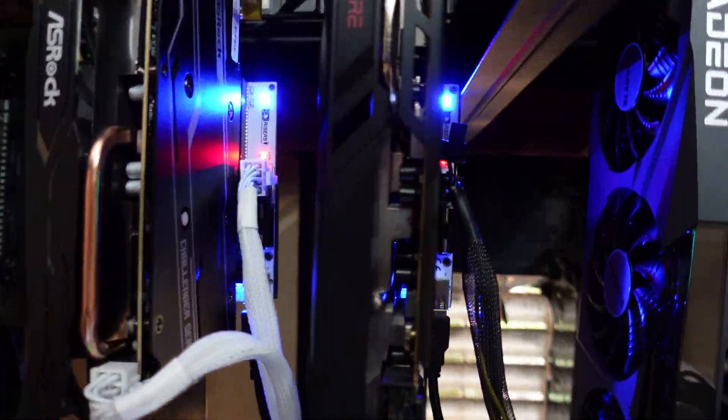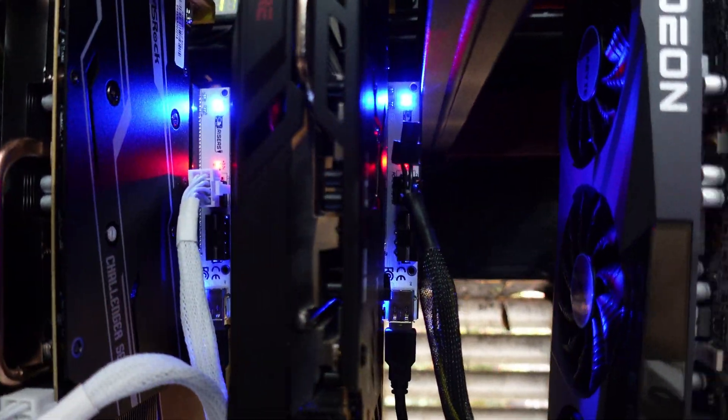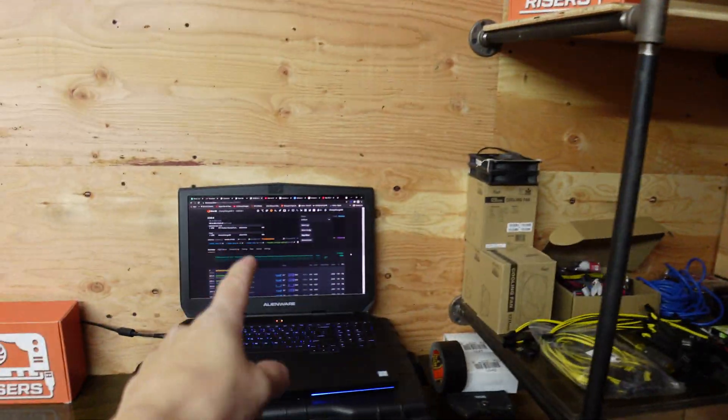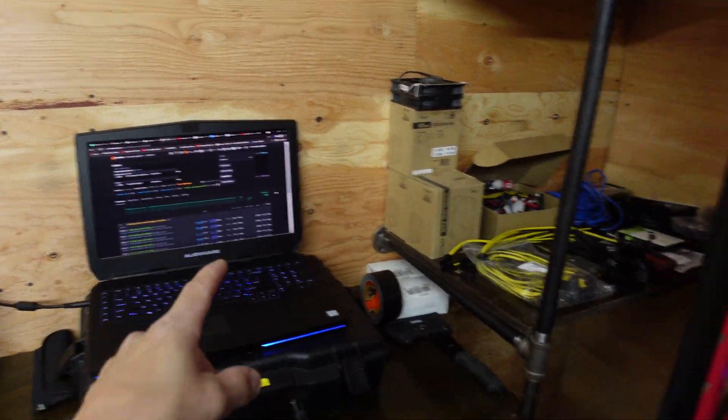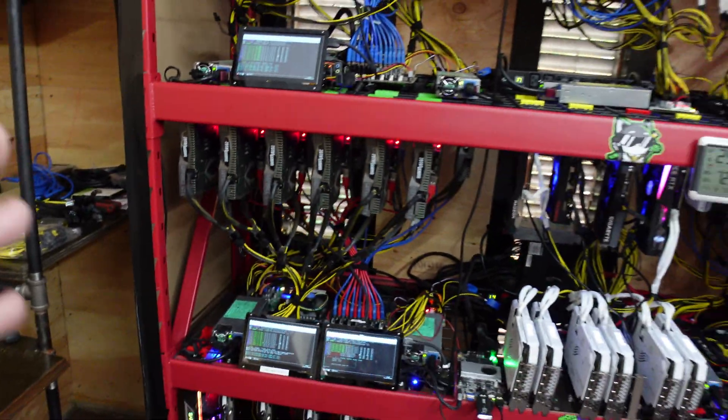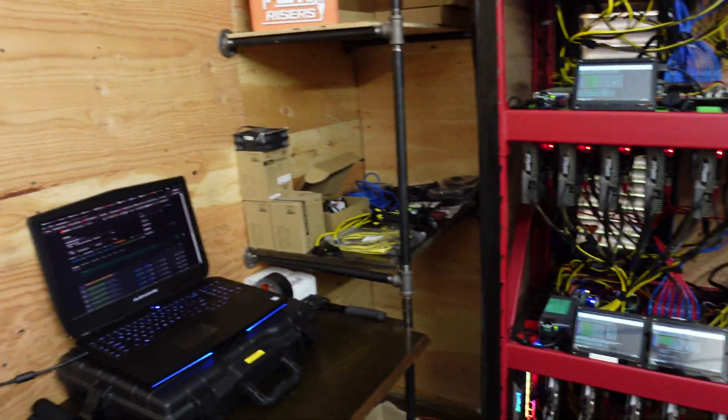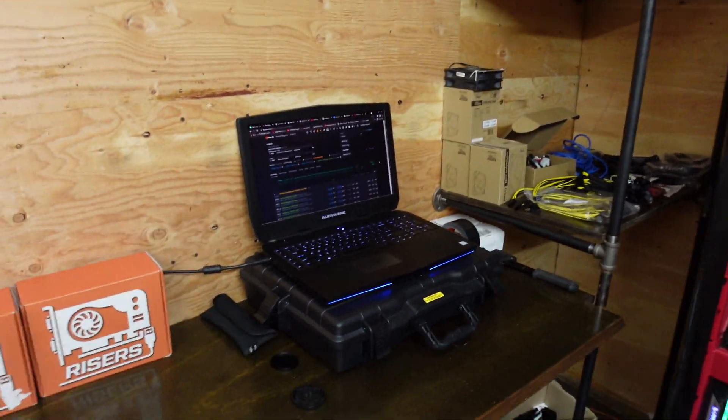I swapped it out and look at that, blue lights on. She's registering in Hive OS. Now I just have to set the clocks and we'll go from there.